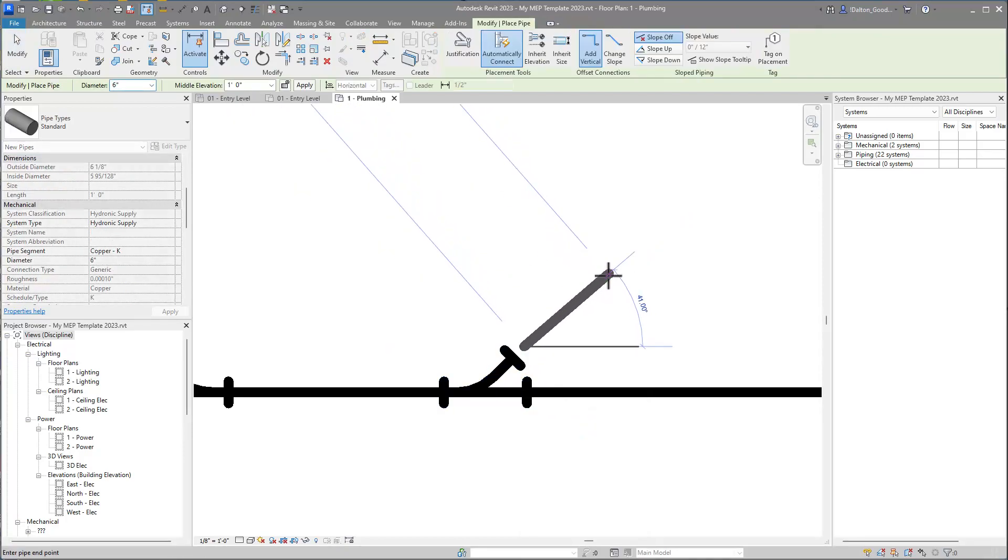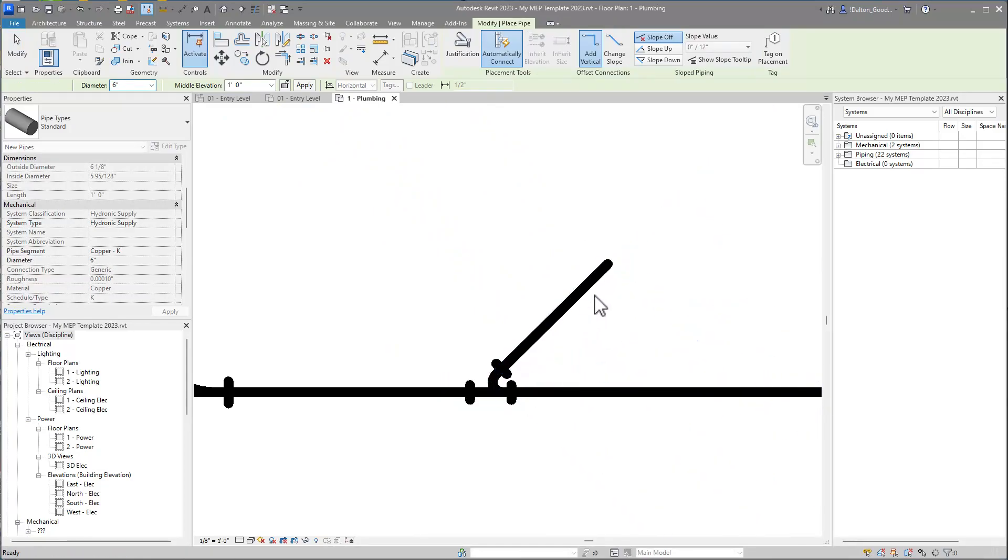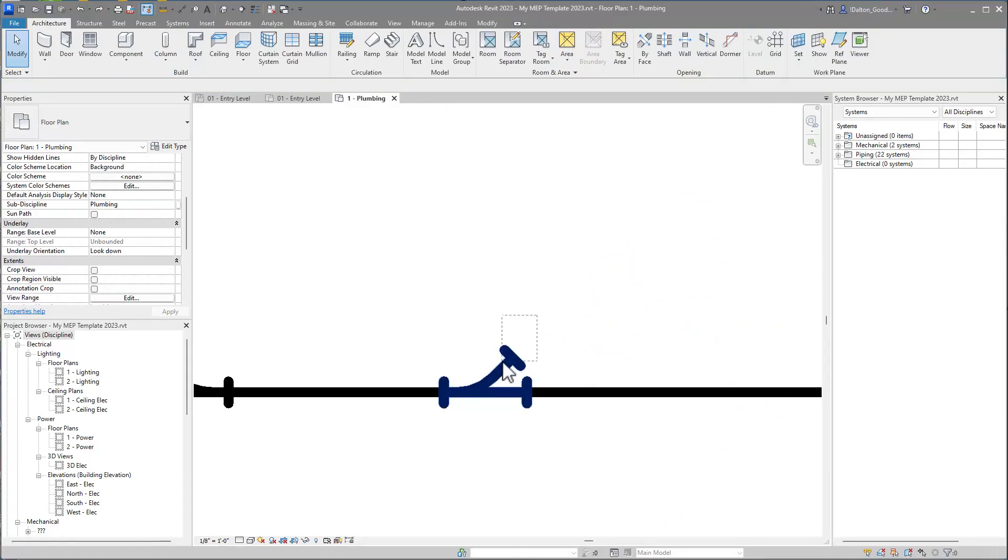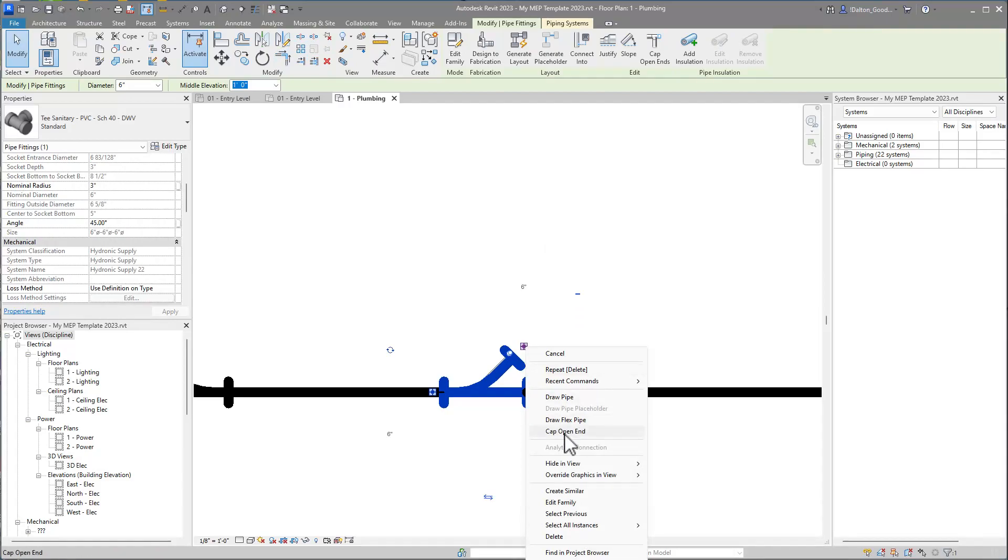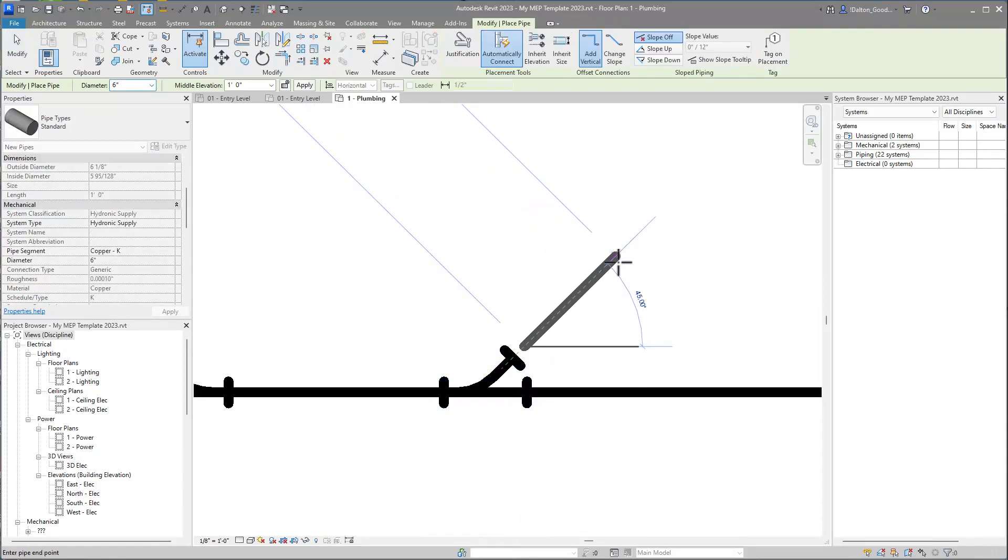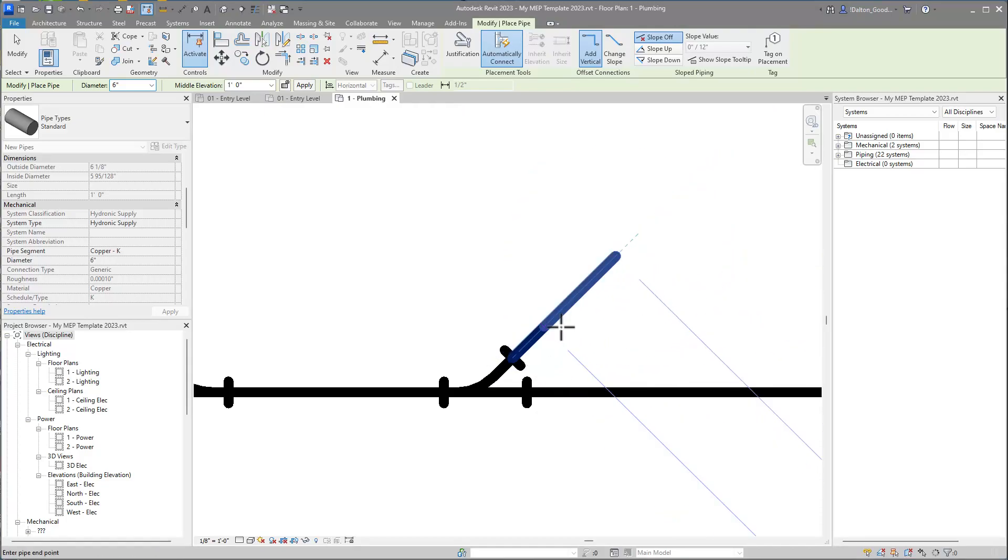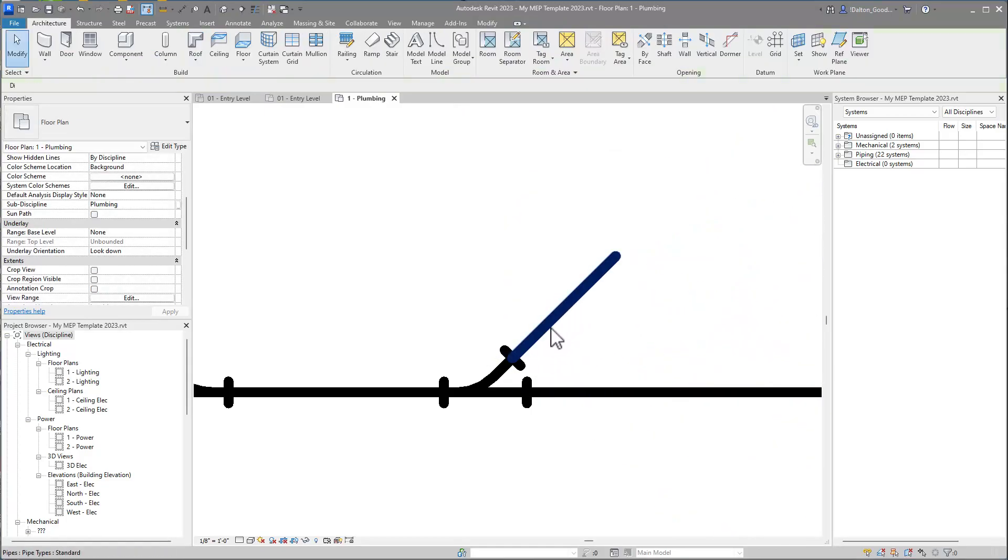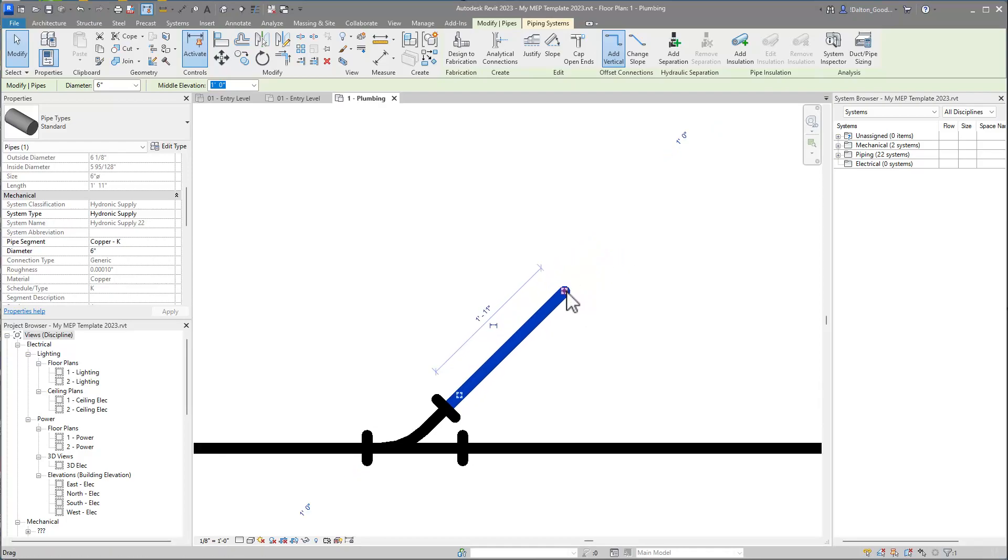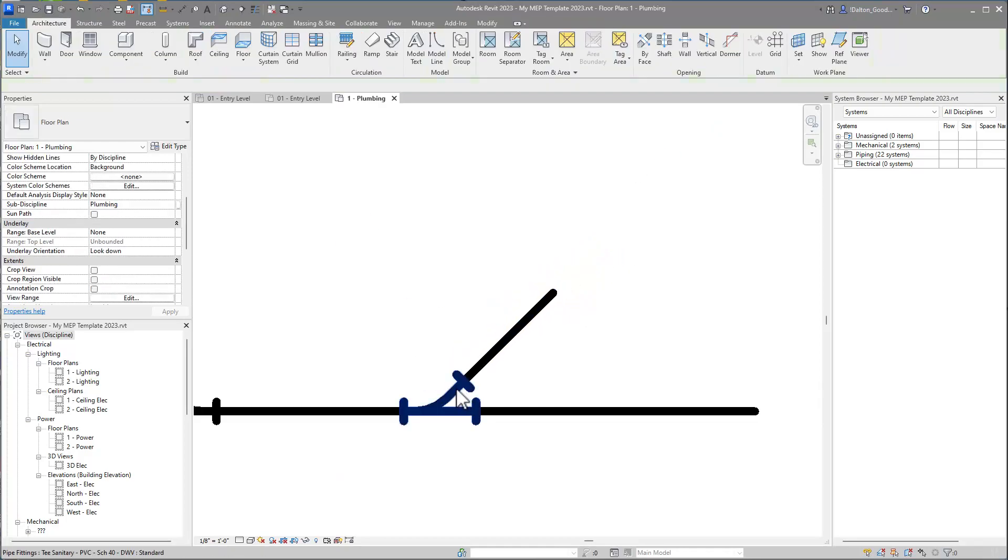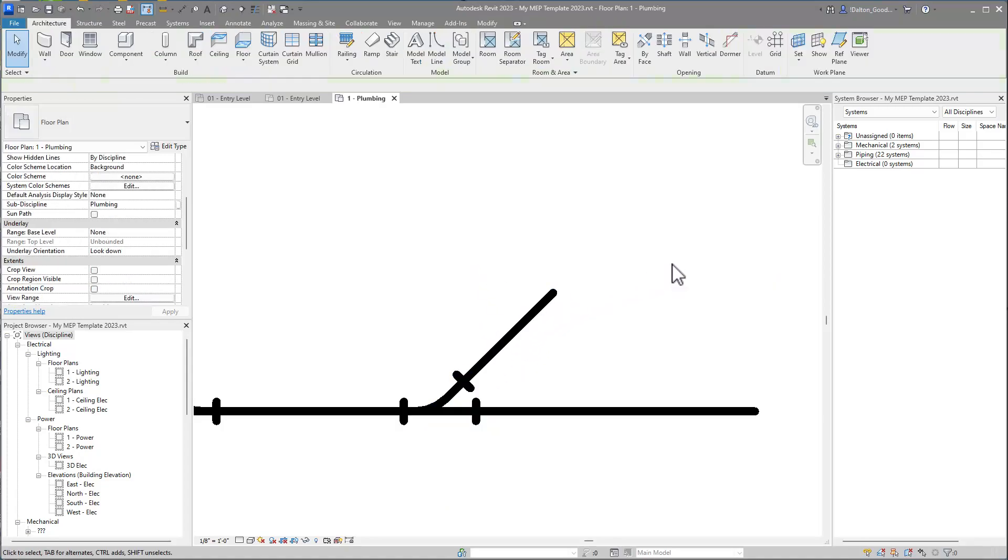But if you pin it and then draw your pipe off of it, it's fine, it stays where it's at. You'll see this is kind of annoying, but if you click on the pipe or the fitting and unpin it, maybe you don't want a bunch of pins in your model, that could cause other issues.